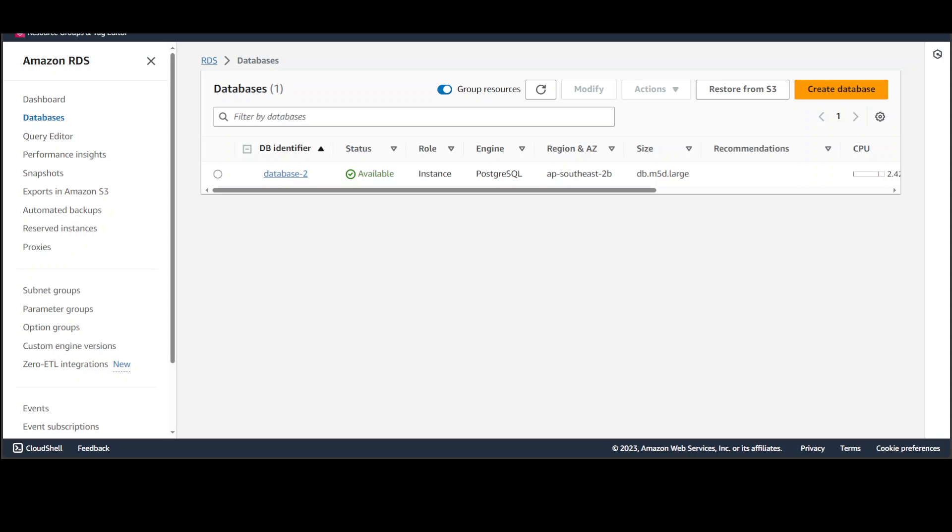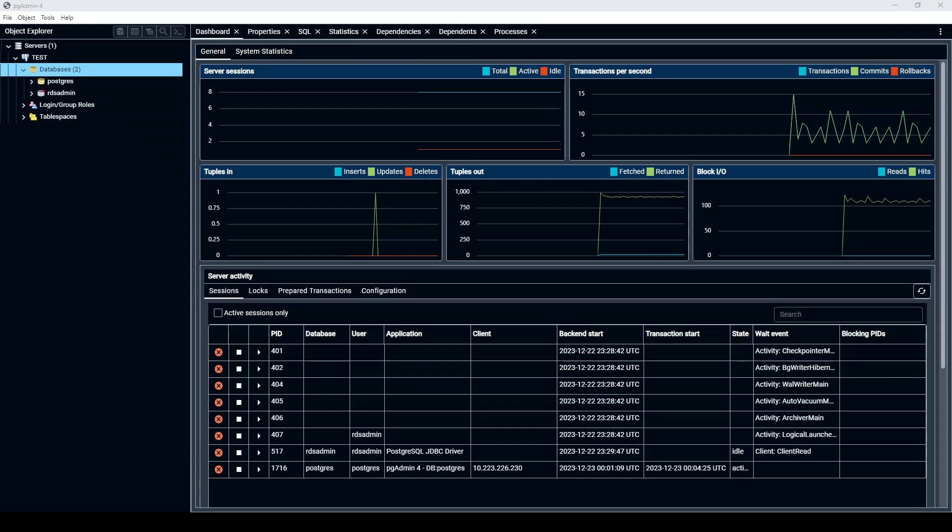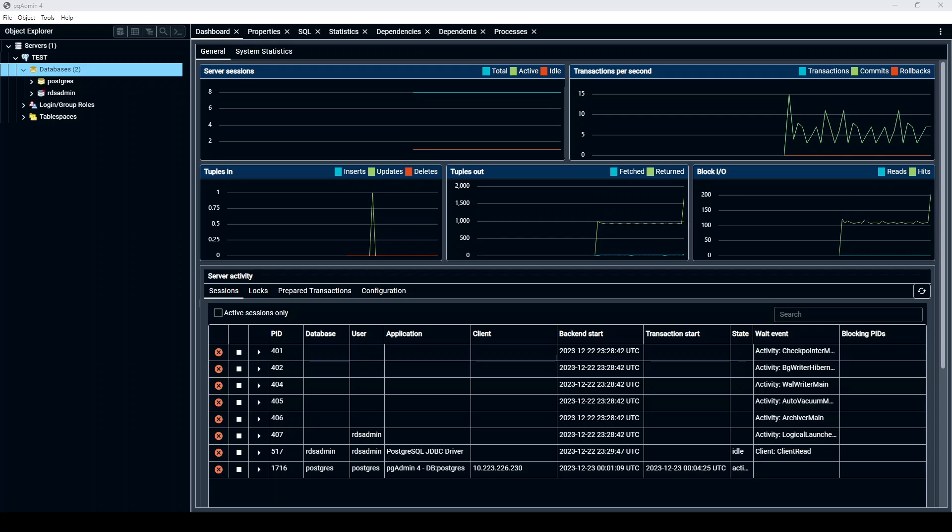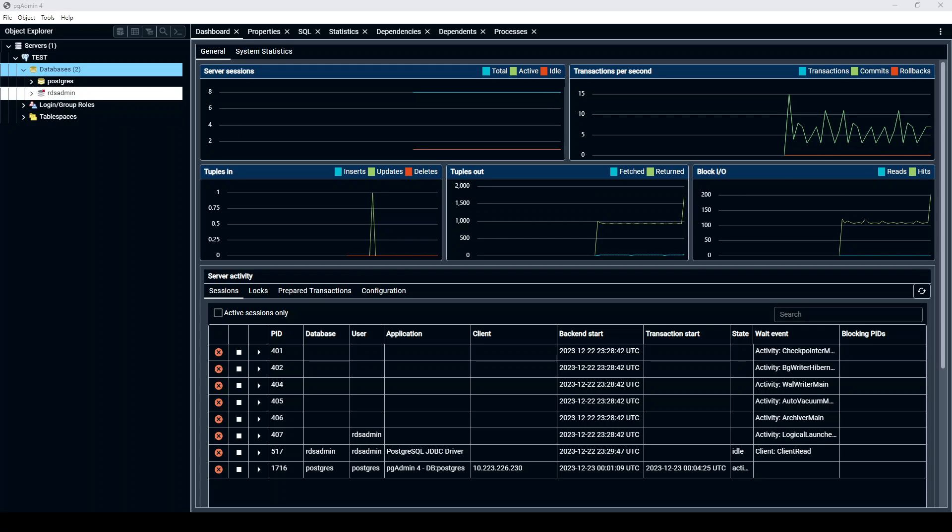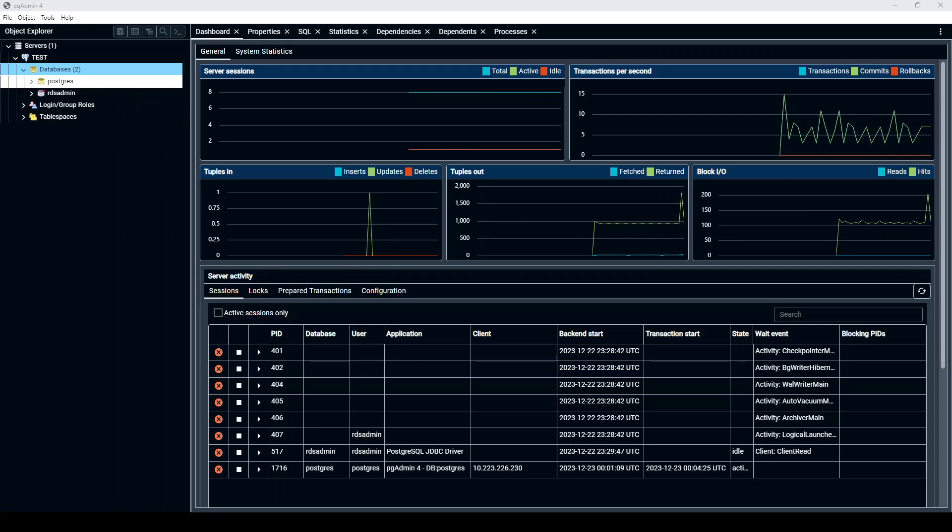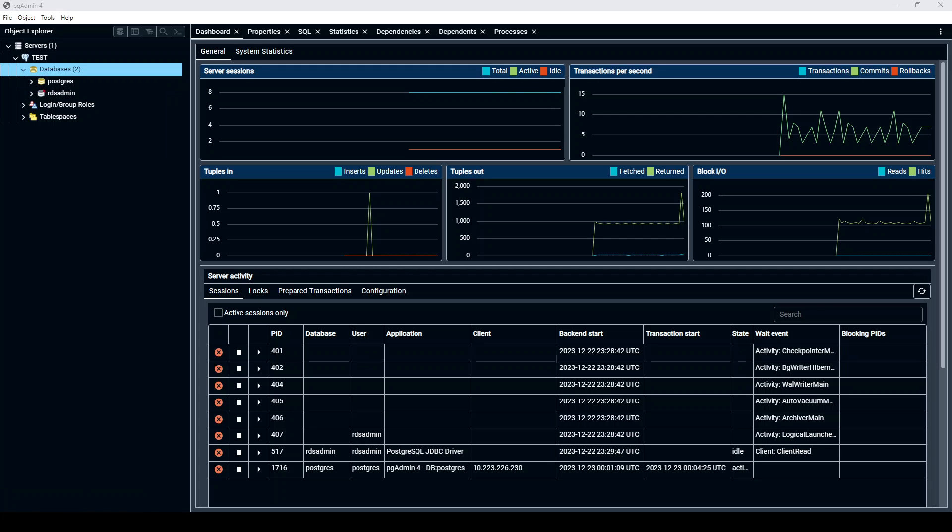I already have created my AWS RDS Postgres database and it's available and up and running in my AWS account. Now let me take you to my pgadmin tool which is a client for Postgres and there we are going to do the PG Vector extension installation. As you can see, I'm already connected to my database and here you can see this is RDS admin. So this is an RDS database which I'm connected to at the moment.